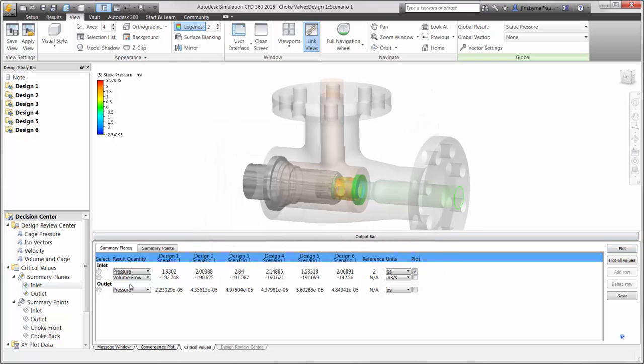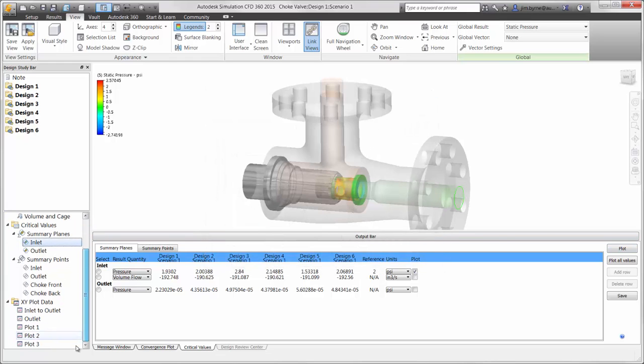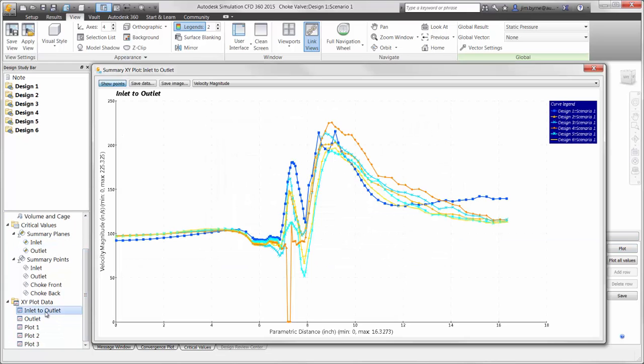The XY plot that we viewed earlier can also be saved in the decision center so we can view and compare the results for all studies at the same time. This way we can view the results for pressure and velocity from the inlet to the outlet of the valve. Once again the shape of the holes in the fifth cage design is clearly going to perform the best.